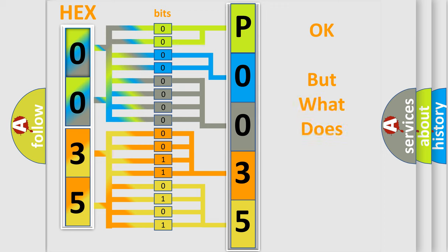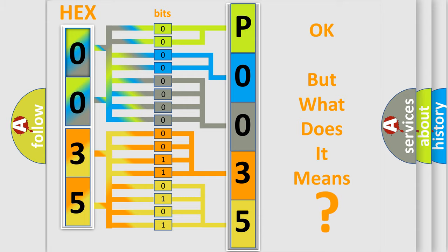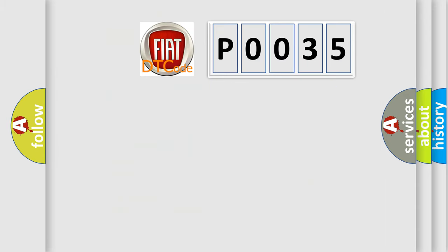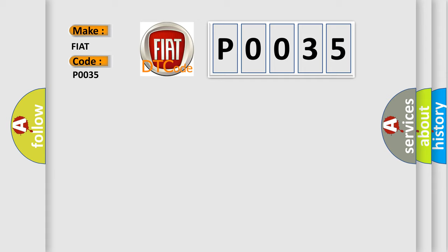The number itself does not make sense to us if we cannot assign information about what it actually expresses. So, what does the diagnostic trouble code P0035 interpret specifically for Fiat car manufacturers?